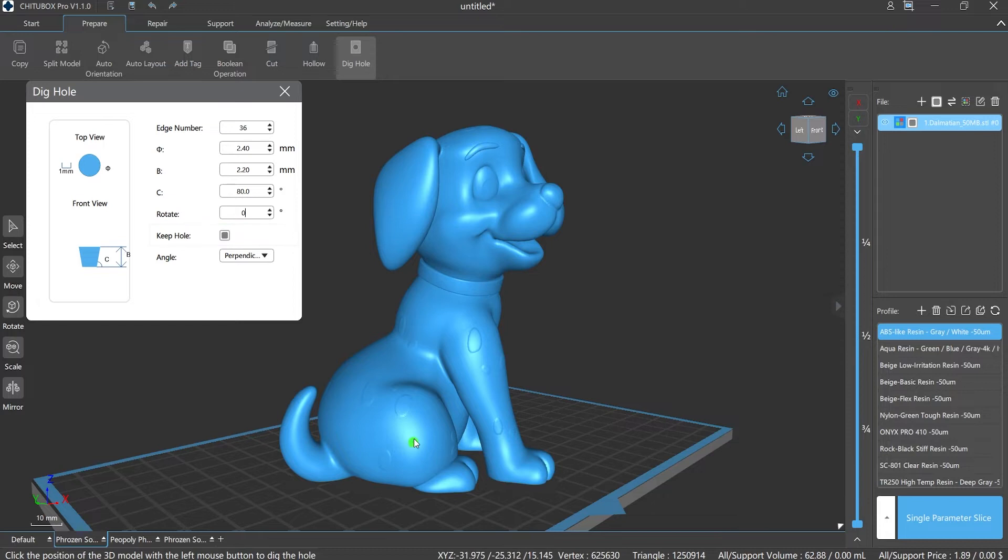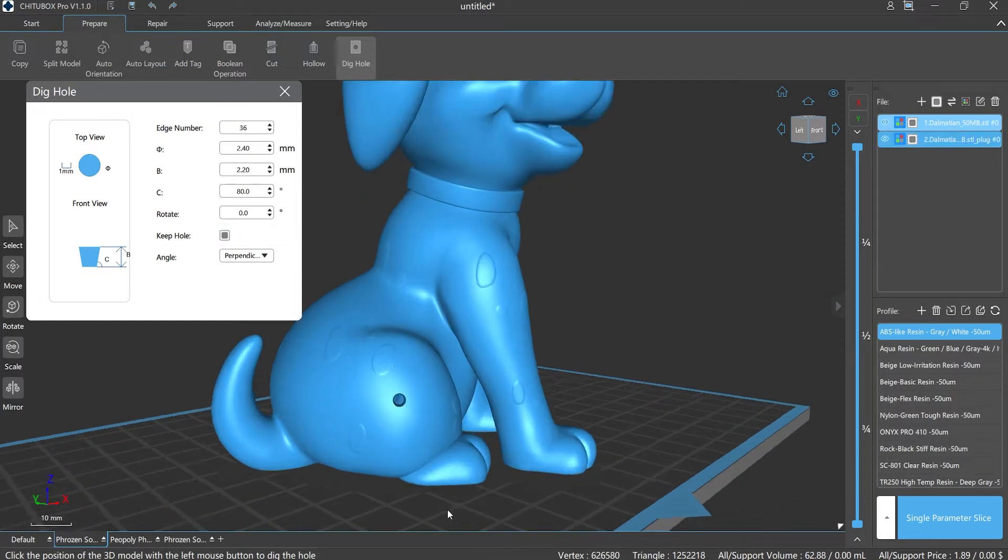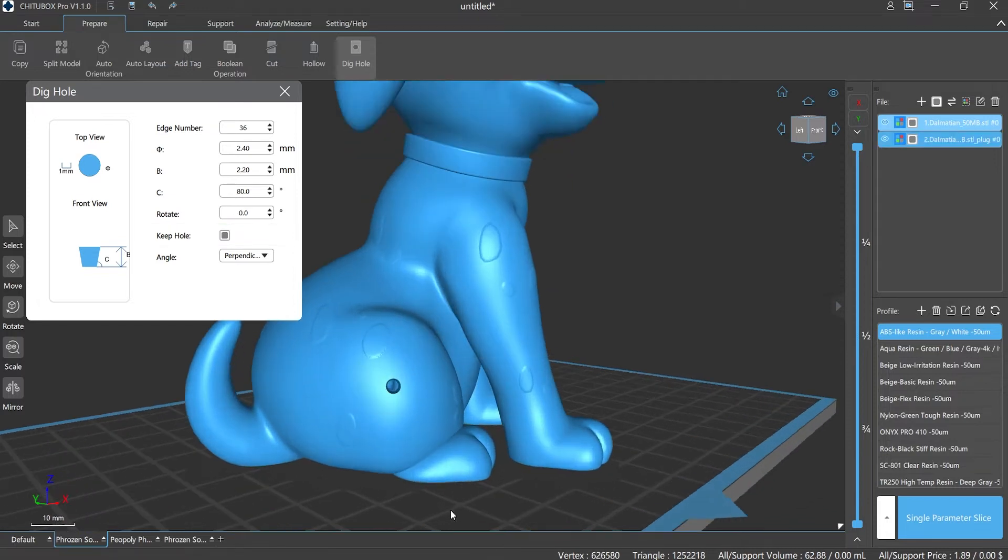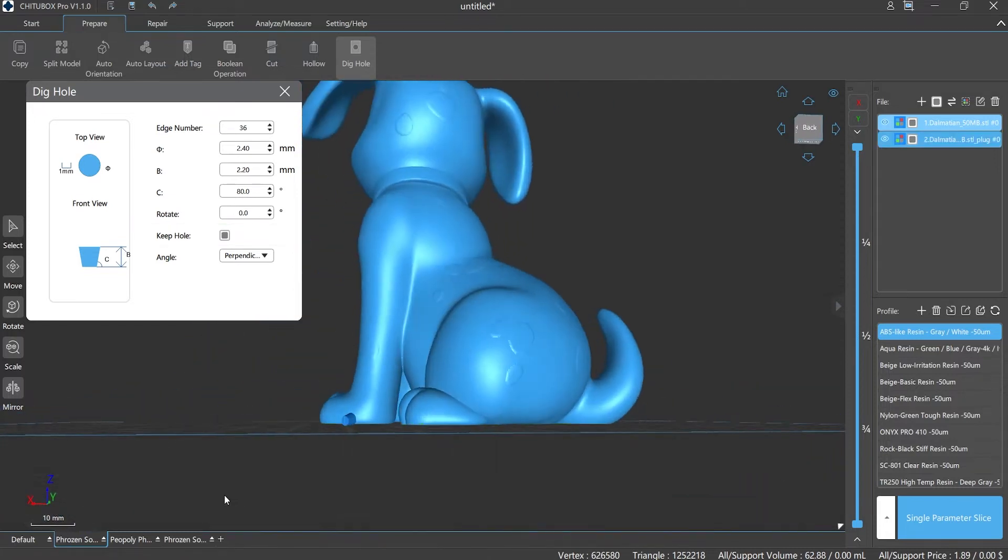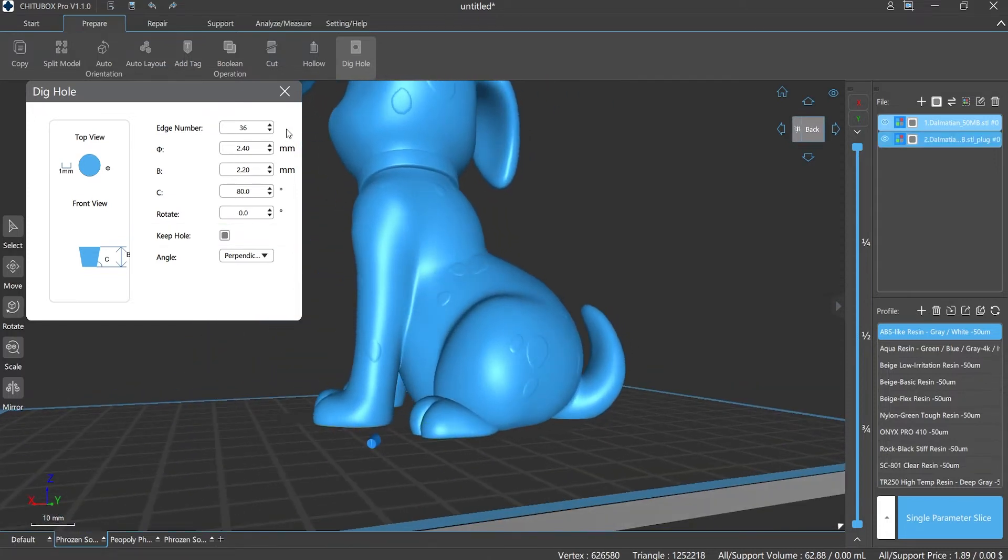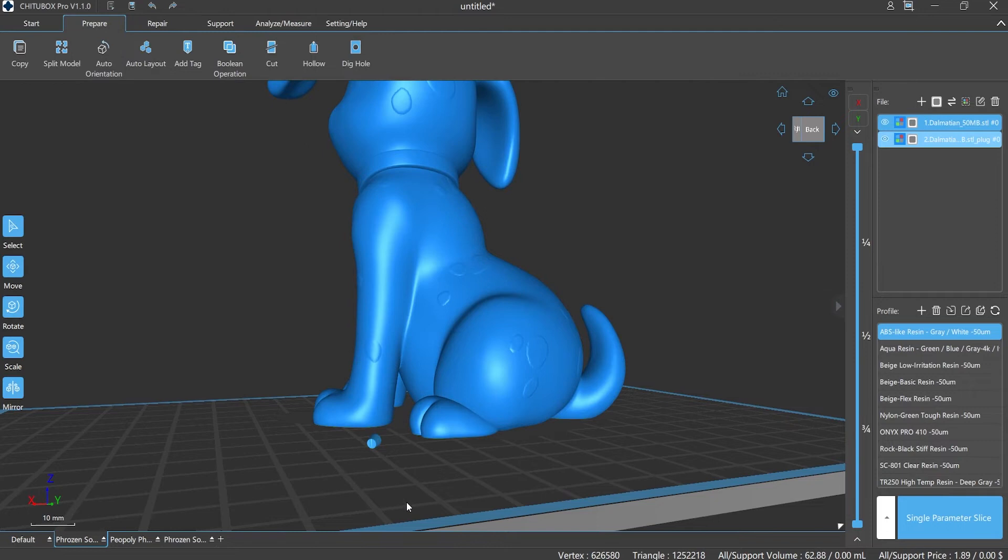You can retain the hole column when digging a hole if needed. This hole column we can choose to print out along with the model and then fill in the model after processing.